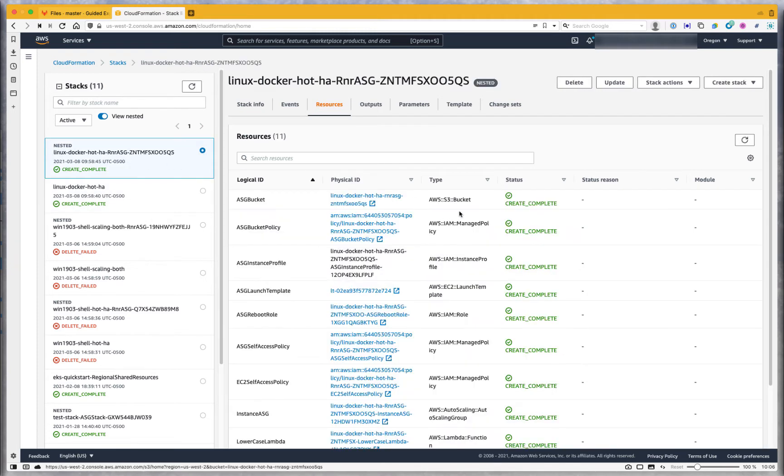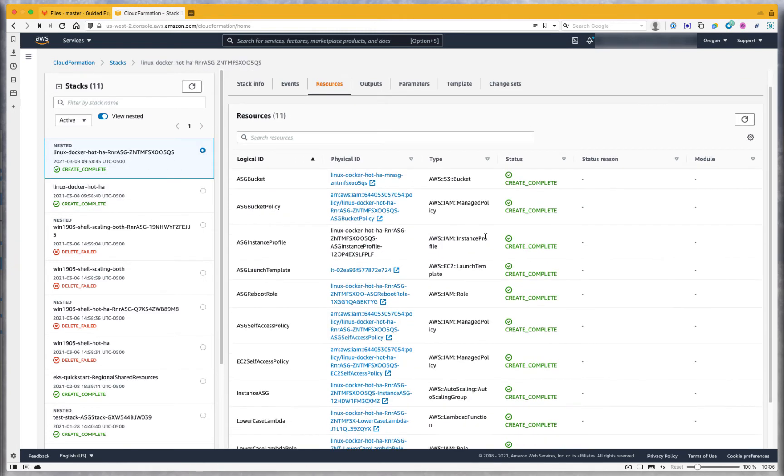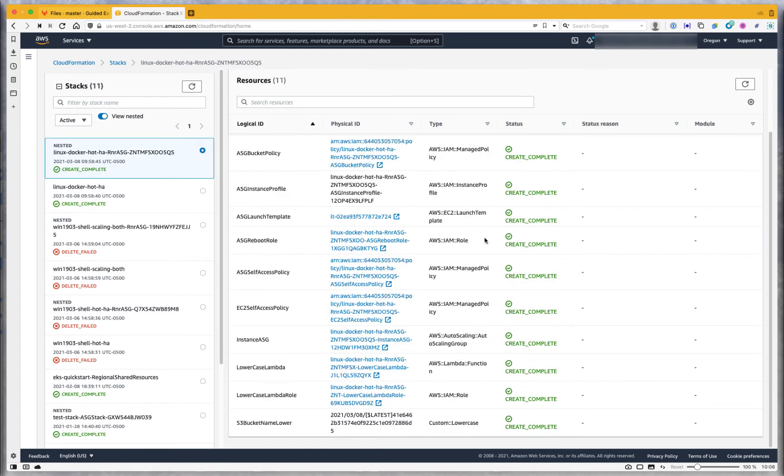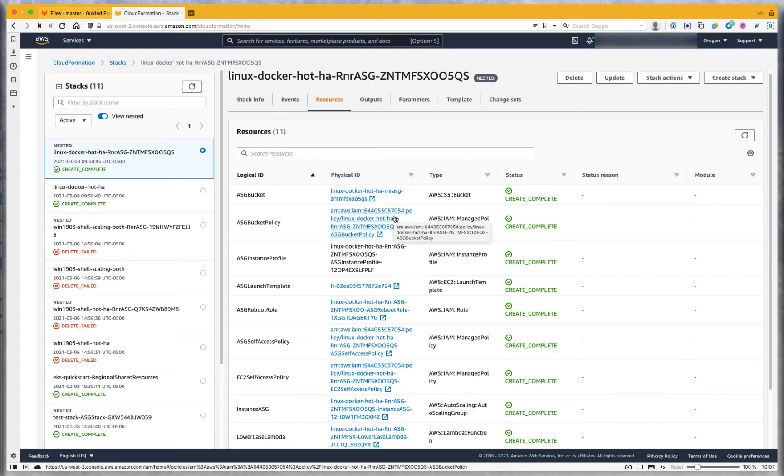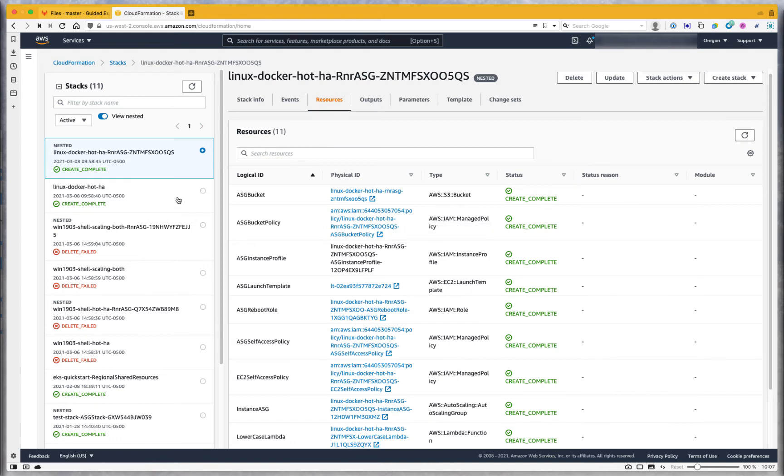If we look at this stack, we can see things created successfully. If we had any failures, we could start digging into this sub stack to find out what happened. One common reason for failure would be you created too long of a name for the ASG, which created too long of a name for the bucket and the bucket creation fails.